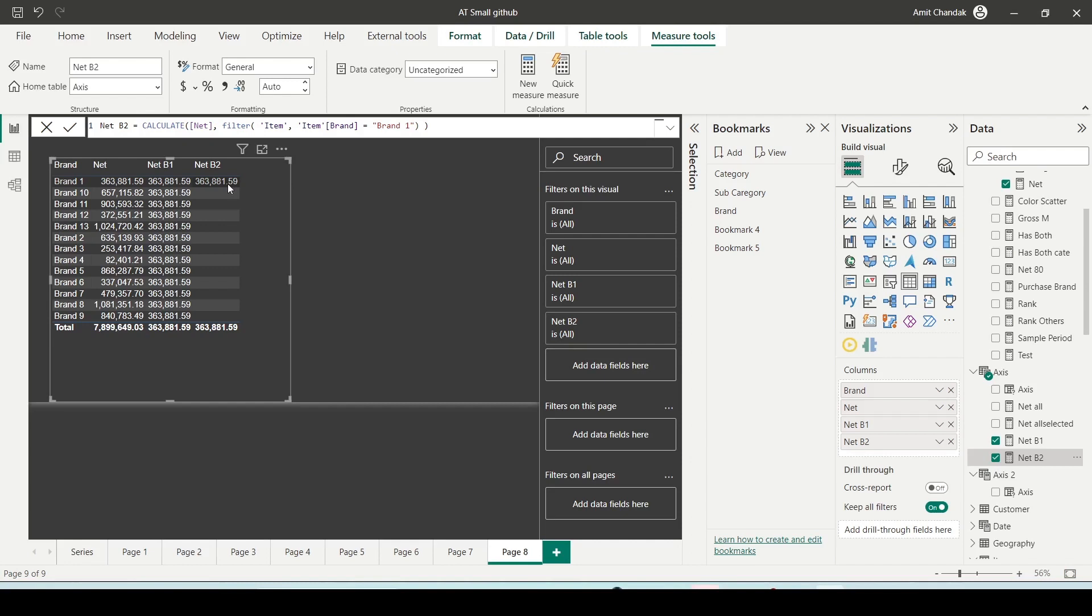In the case where I use B1, it's actually showing me the brand one value but for all the brands. So it has modified the context and is giving me brand one value for the entire column.